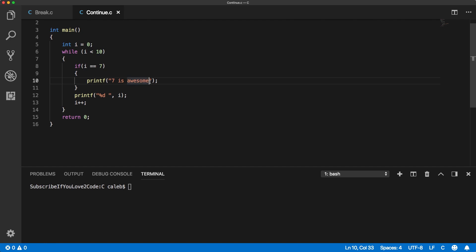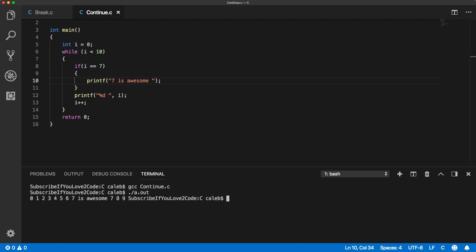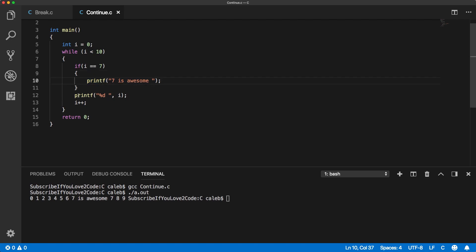Okay let's put some space there. Let's try this. So 0 1 2 3 4 5 6 7 is awesome 7 8 9. So it says seven twice because it hits this and then it goes down here and executes the rest of this code.